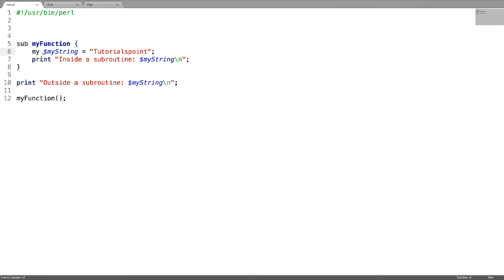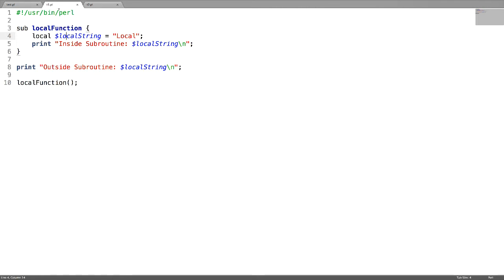This means when you declare a variable with my scope inside the subroutine, that variable can be accessed inside that subroutine but not outside. The second scope is called local.